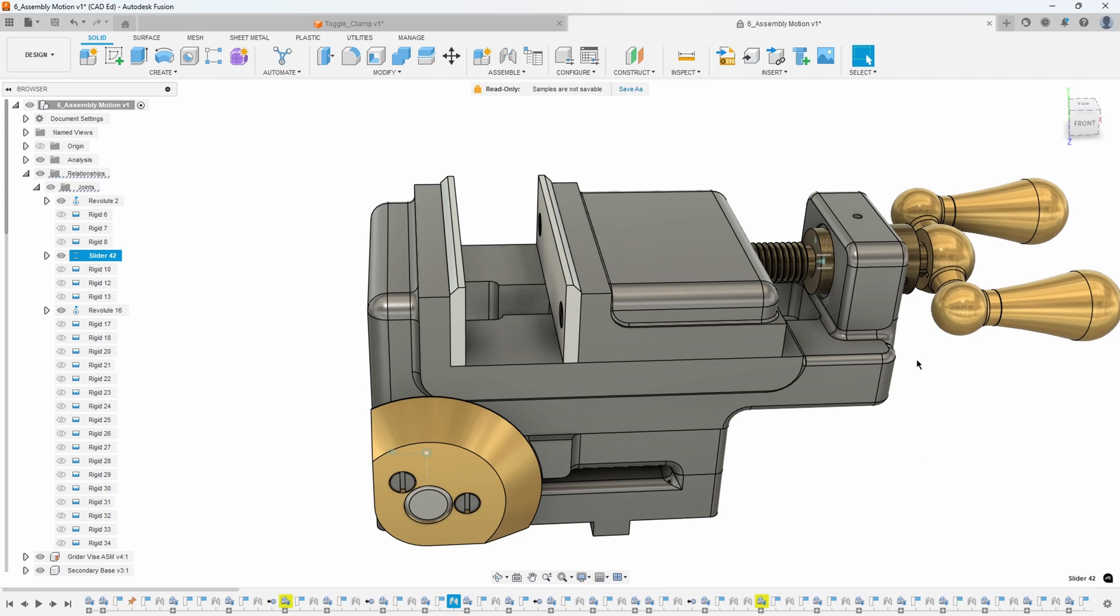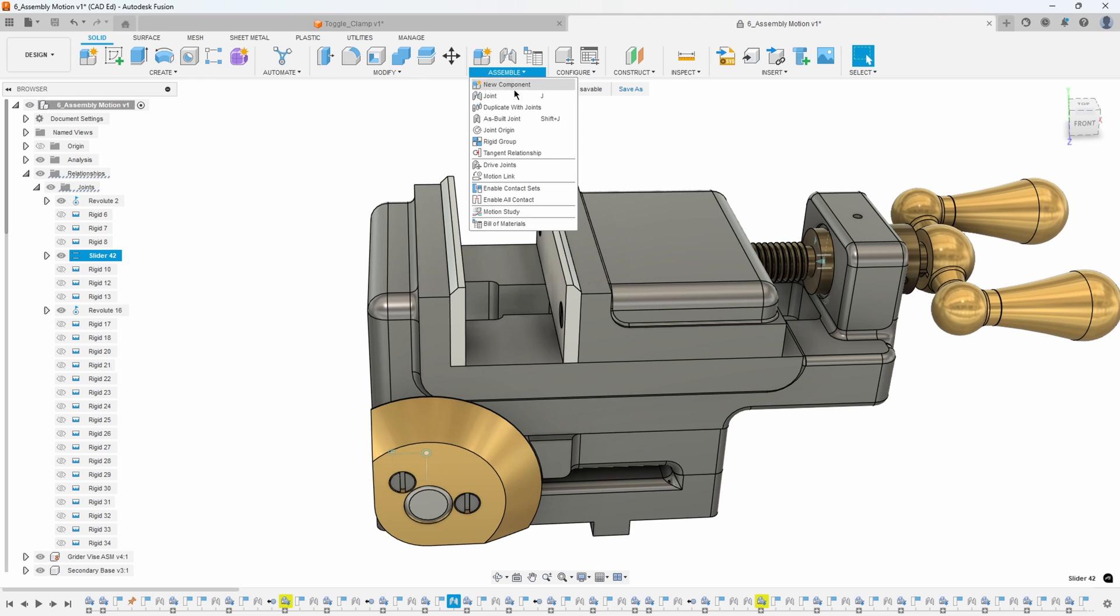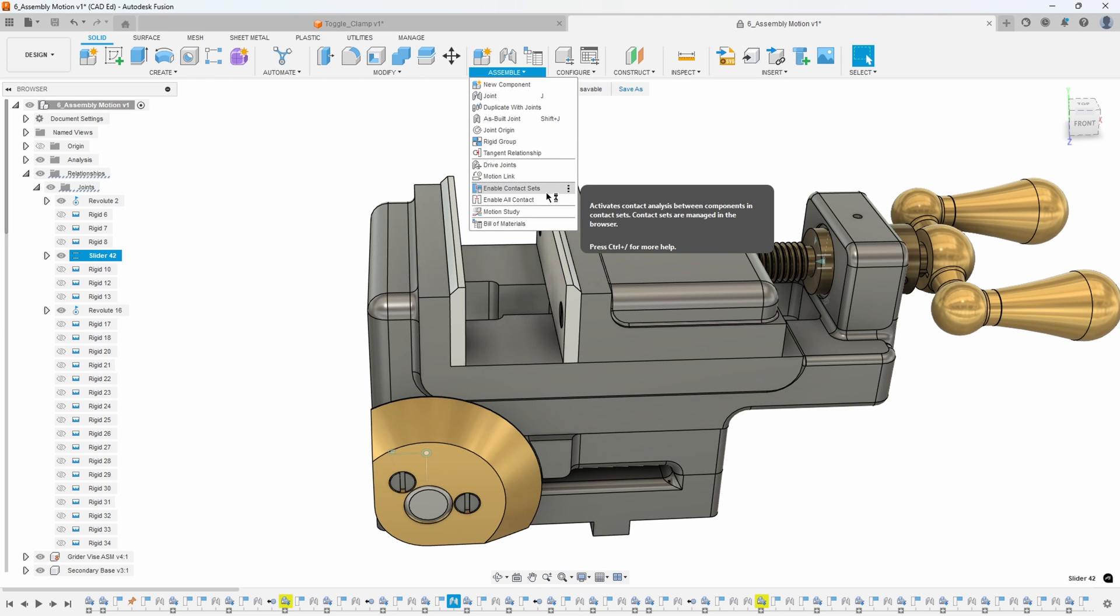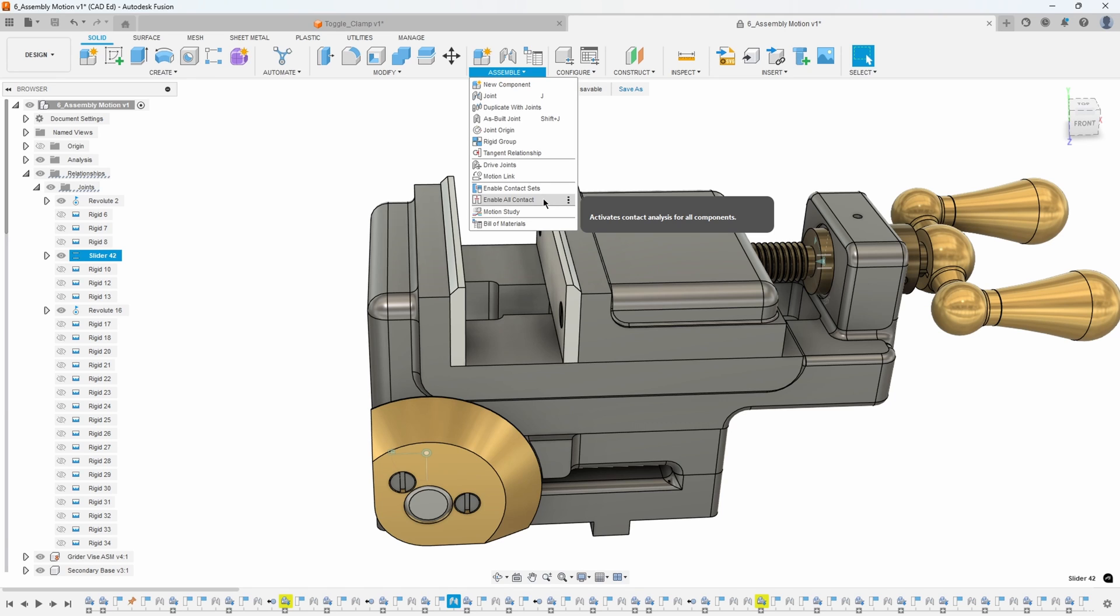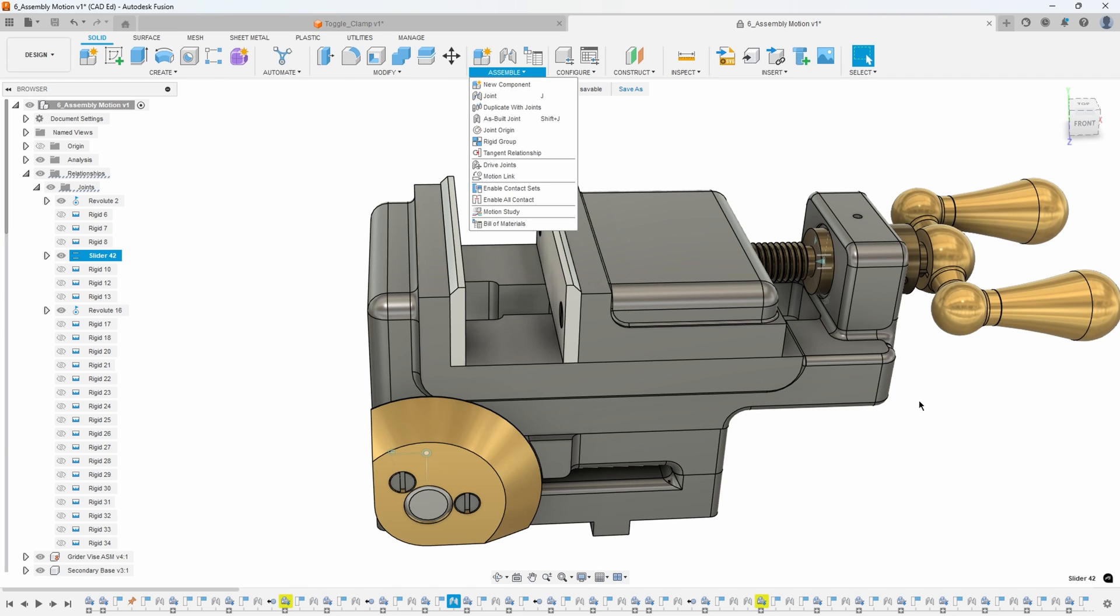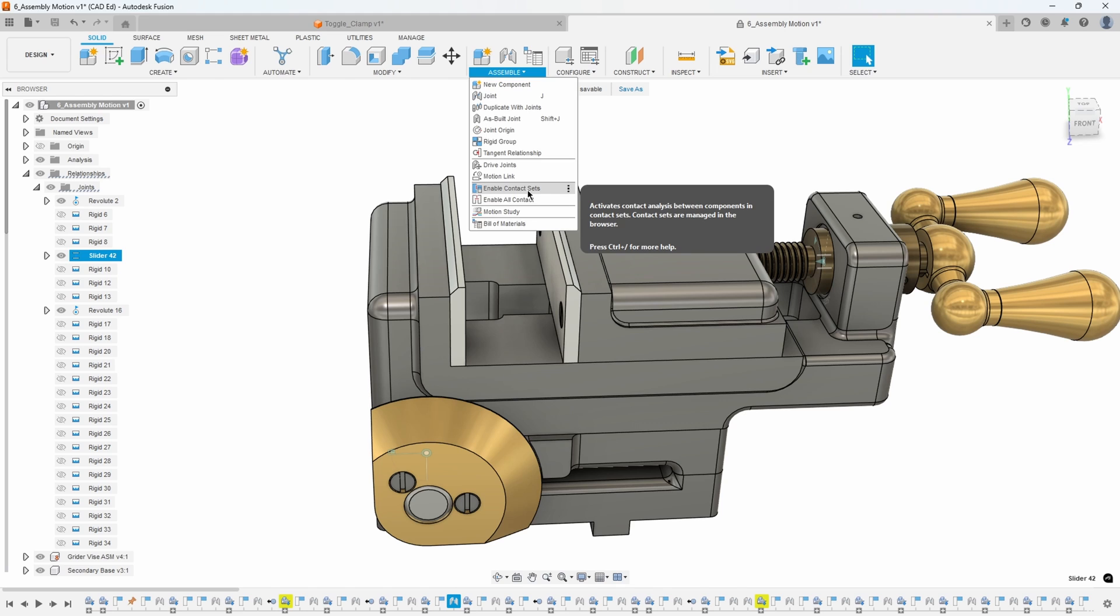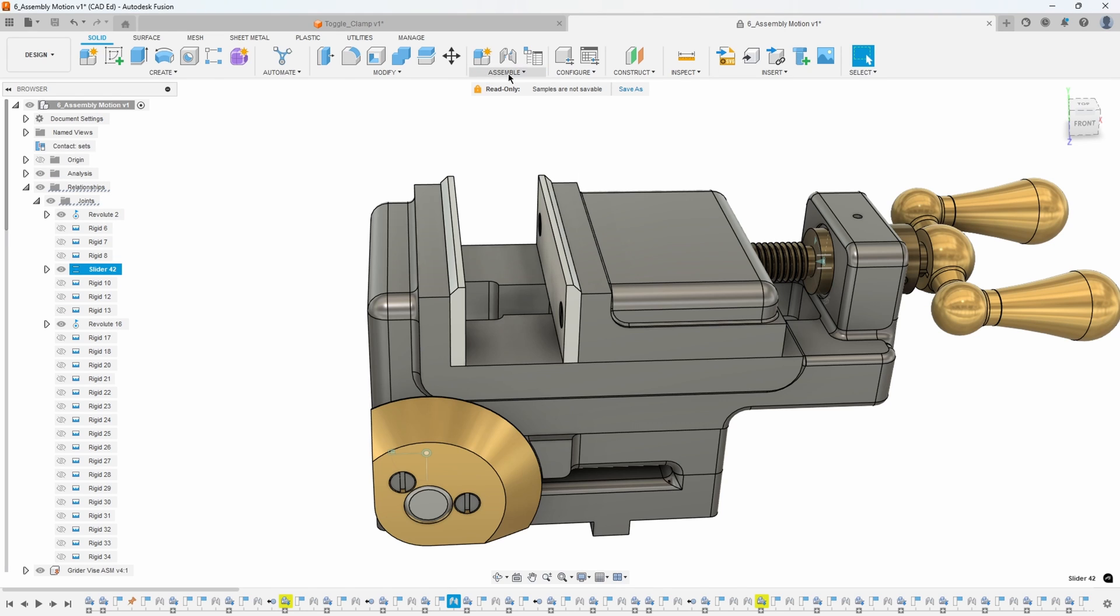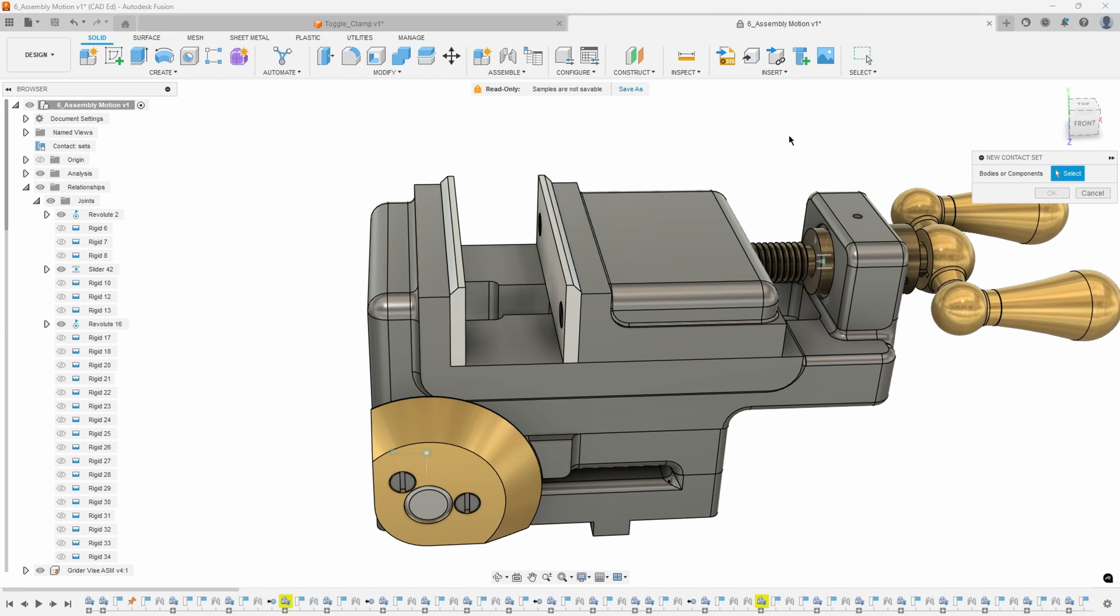So let's use a neat cool trick. Under the assemble menu we have an option for what's called contact sets. You'll notice this is enable all contact - I don't recommend that you use that in assemblies that have lots of faces like with threads or screws, because it calculates everything all at once. We're going to use enable contact sets and then we're going to do a new contact set.